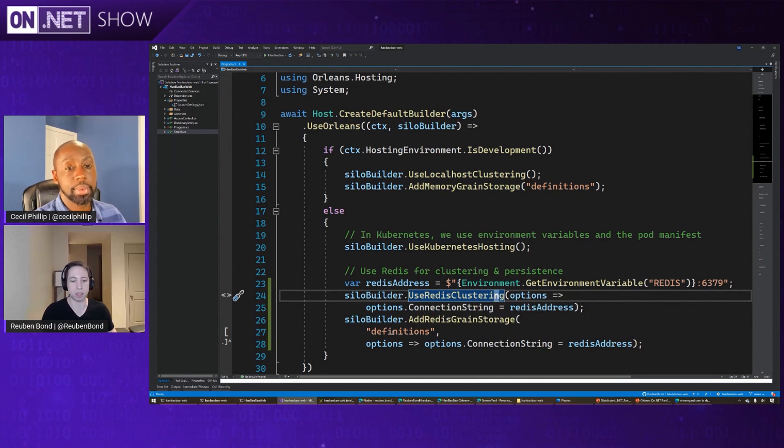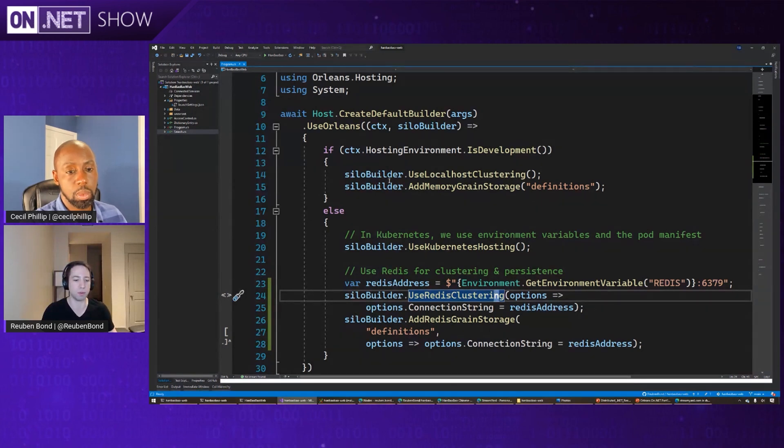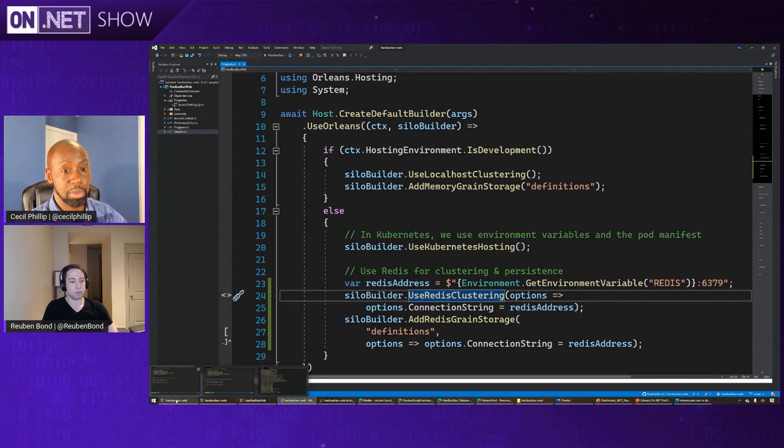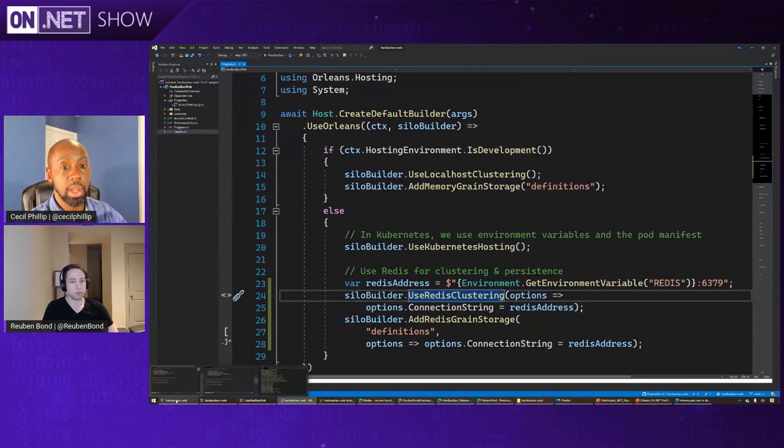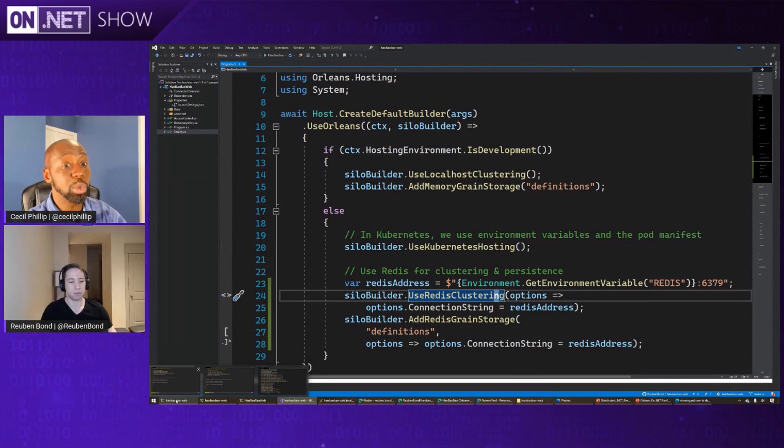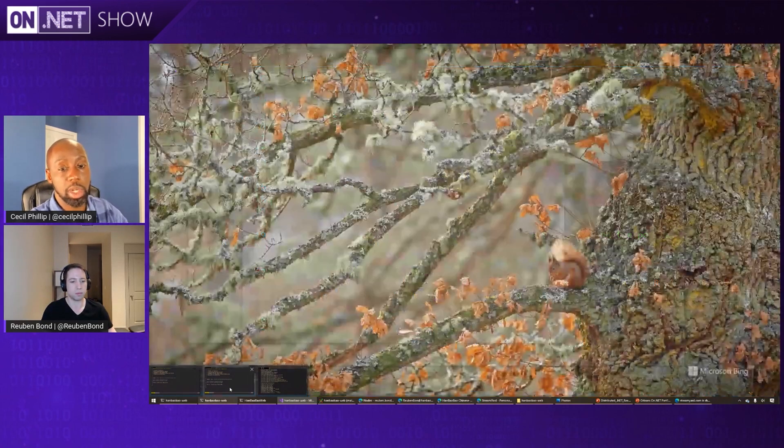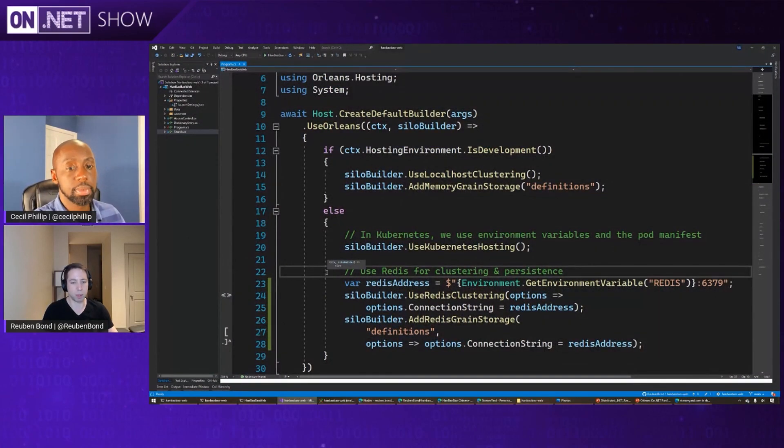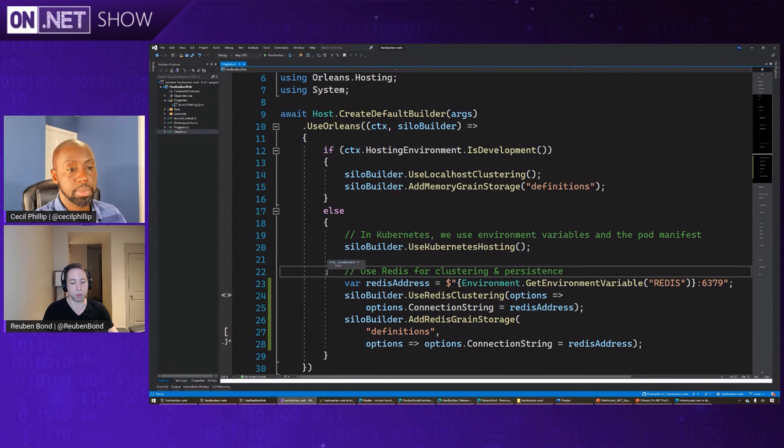So these are all of the changes that need to happen inside of our program to get it suitable for Kubernetes. So in terms of the rest of the app, nothing else changes, right? The way that I actually build my grains, right? The types of work that my grain does, none of that changes. Only what we're doing here in terms of how the app boots up for the silo builder changes, because now we want it to be in a different environment. Exactly. So the same programming model means that you can just deploy either locally in a single process or scale out to very many processes without any code changes, just configuration changes like here.